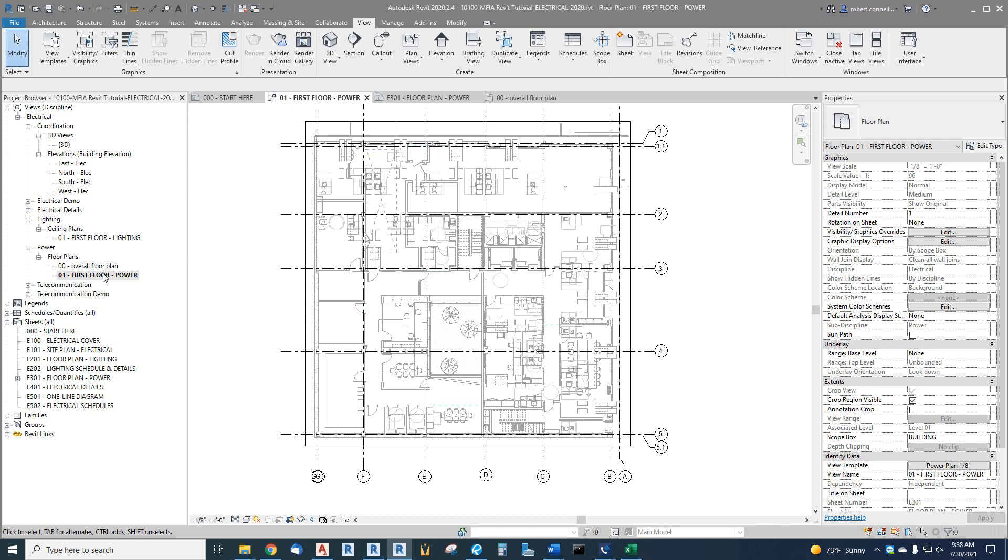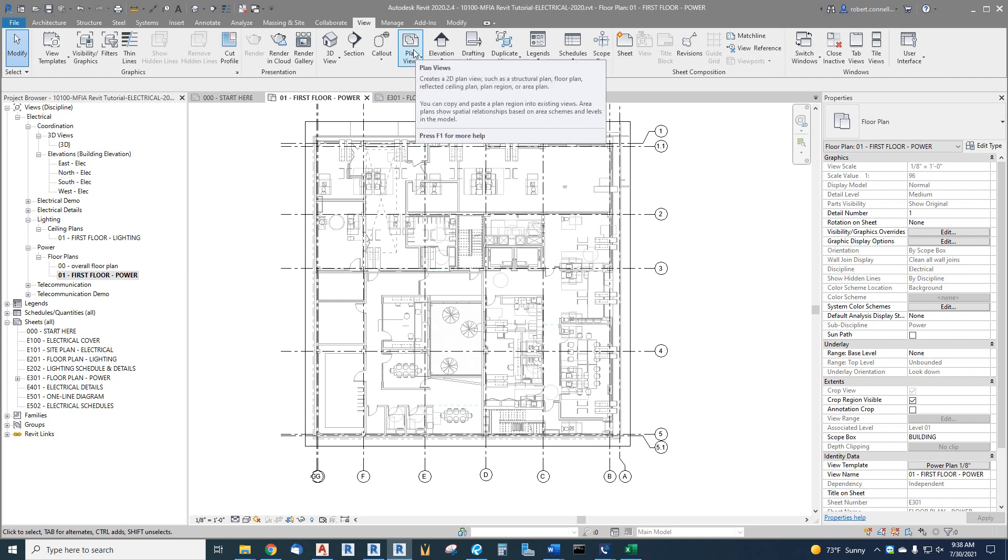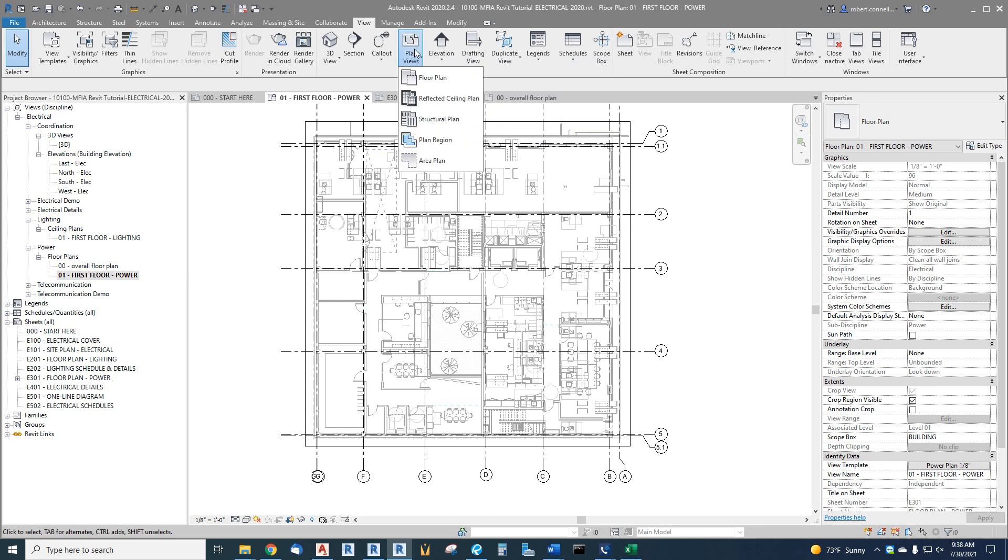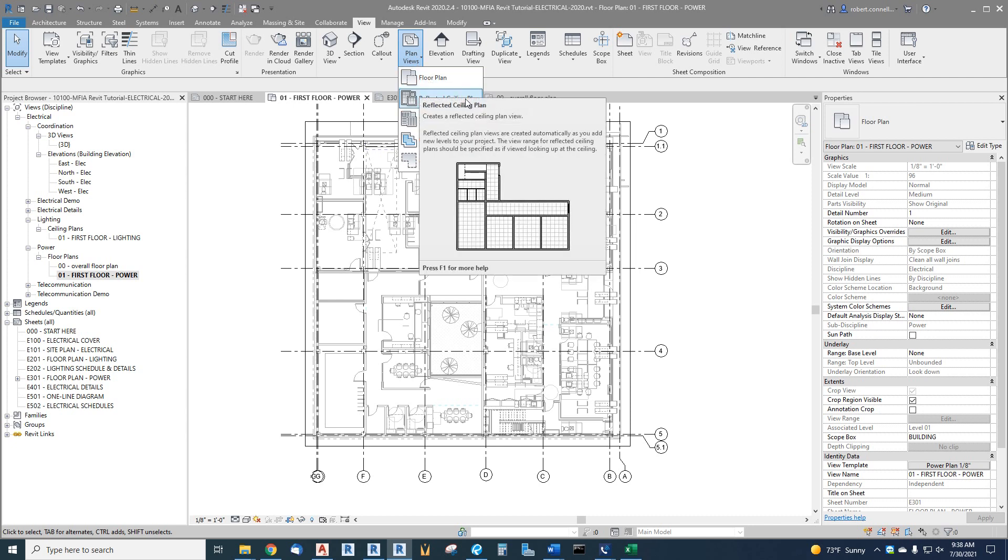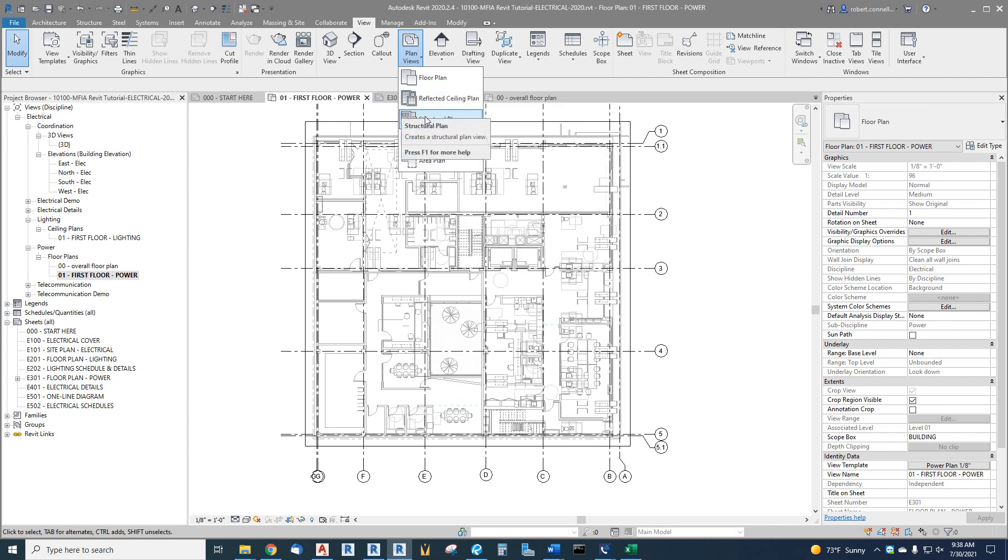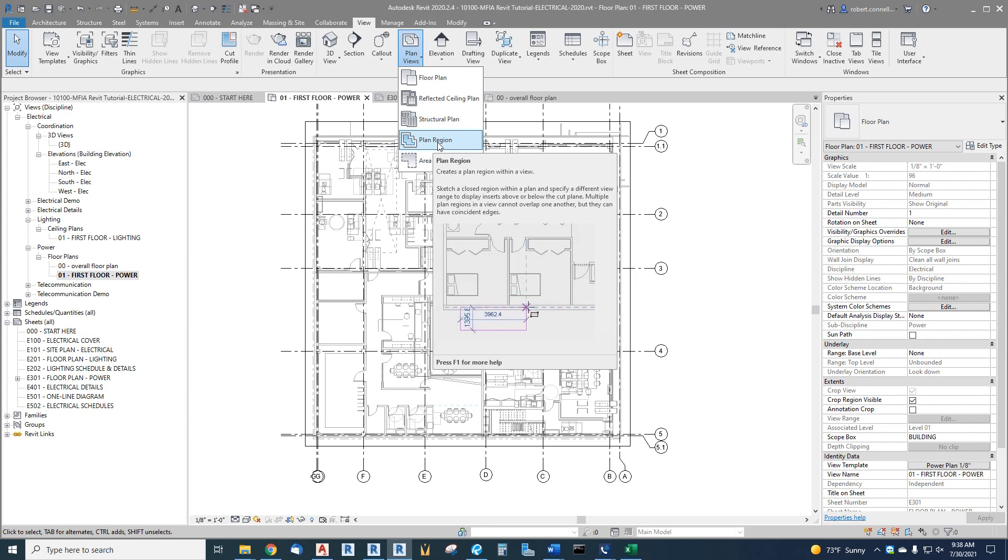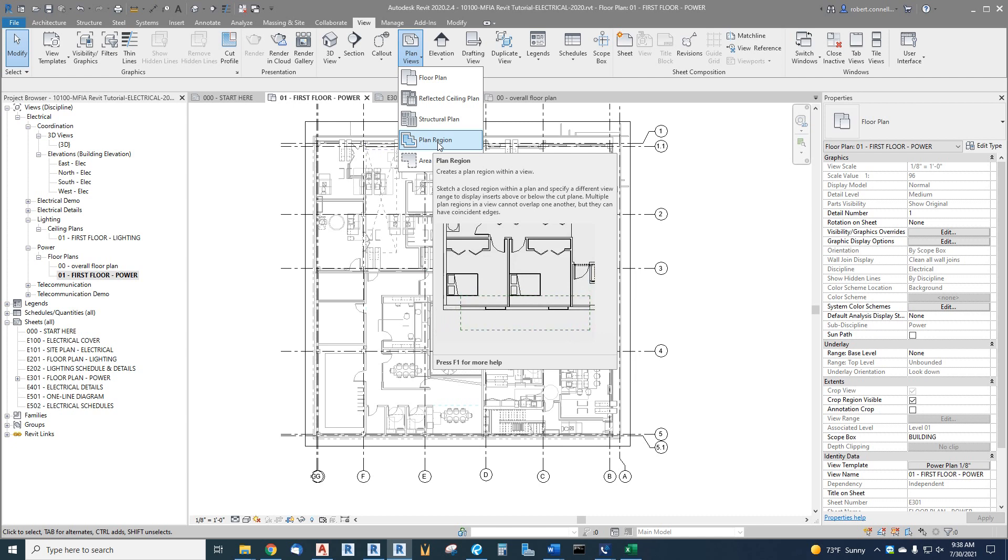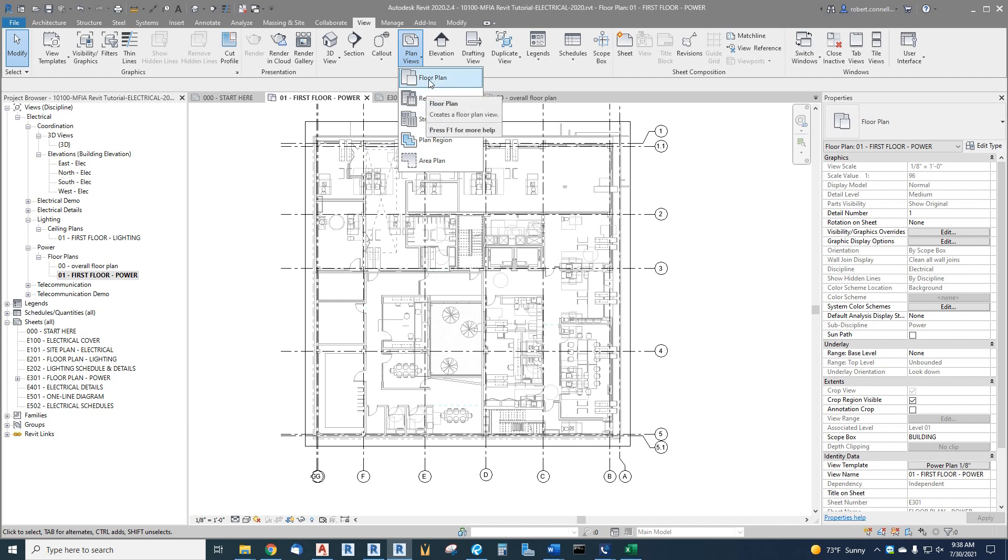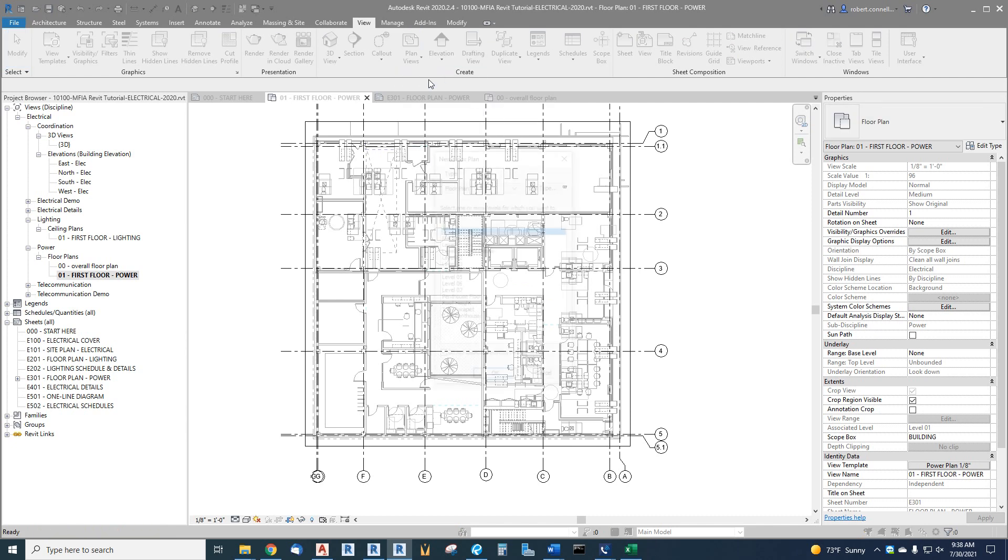So how we do that under the view tab, plan view, it's a plan. Under plan view, you can do a floor plan, which is what we want. You could also do a reflected ceiling plan, which we use for lighting. There's other things like structural plans, a plan region we will learn more about later. That's the piece where we can create a sub region that has a different view range, like the gymnasium we talked about. So there's that. But let's create a floor plan.